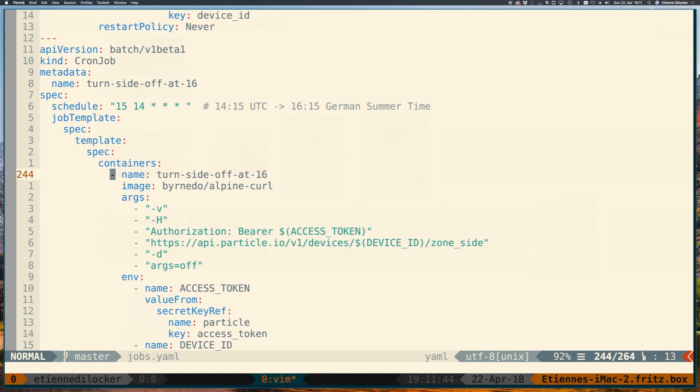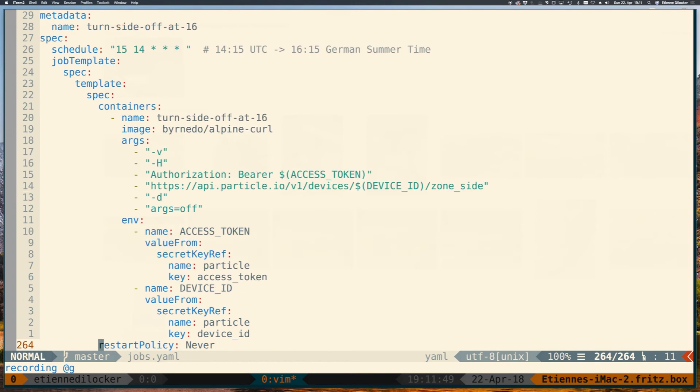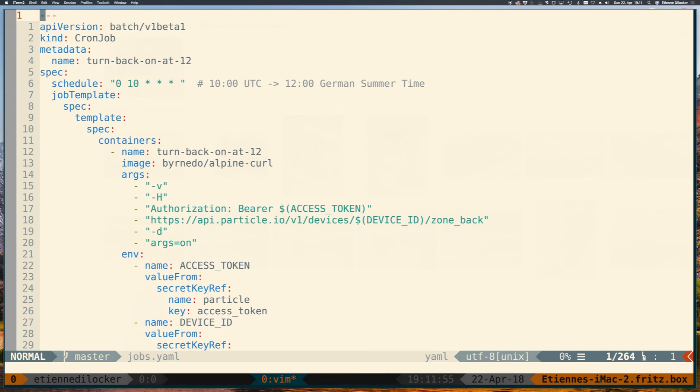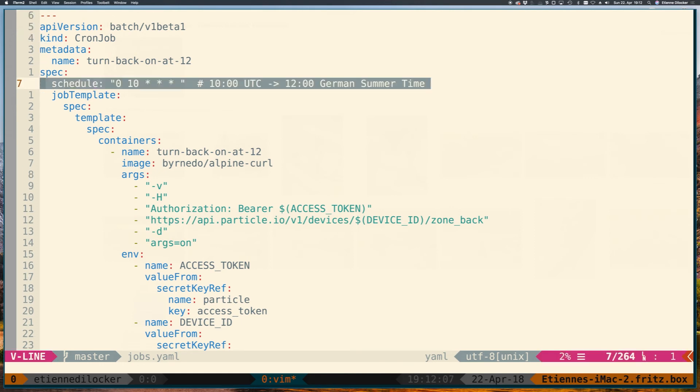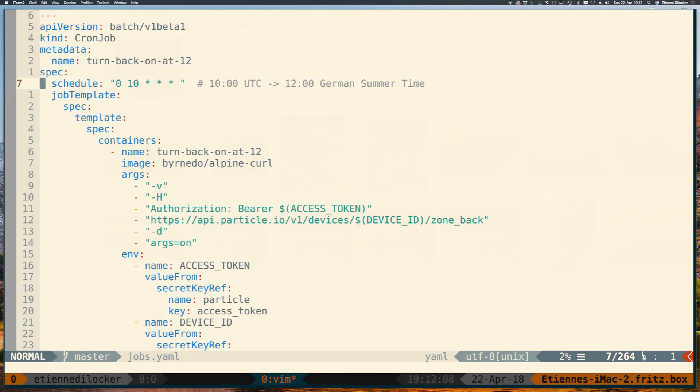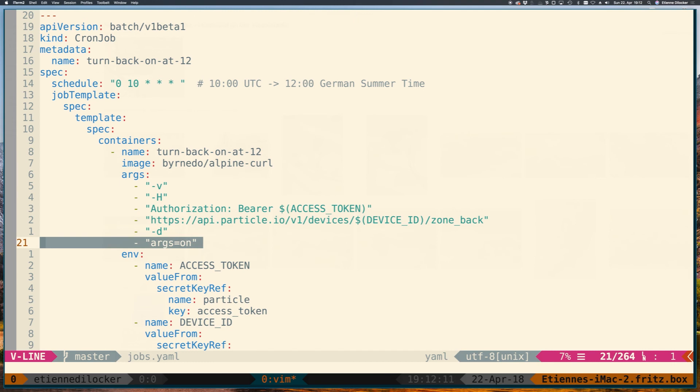So coming back more to the educational part of this video. As you can see here this document because of all the jobs is now 264 lines long and that's obviously pretty bad. There's a lot of repetition in there. So that basically just screams, just begs for me to write a Helm chart to very much simplify that and also to put the interesting information - because the interesting information per job is the time and the argument here, turning it on or off. So that should be concentrated in a nicer place.